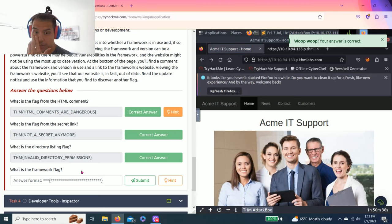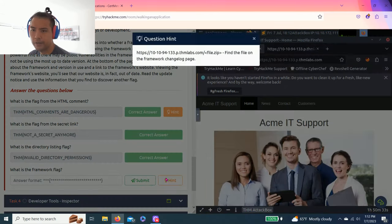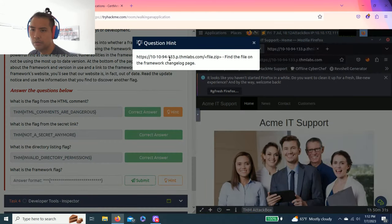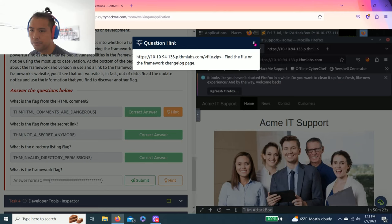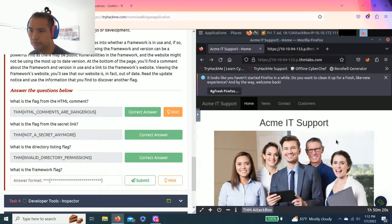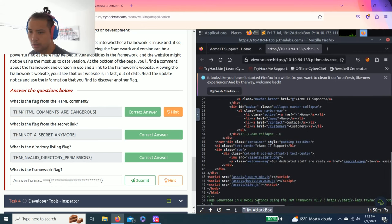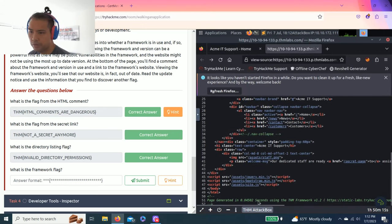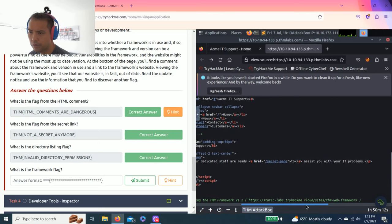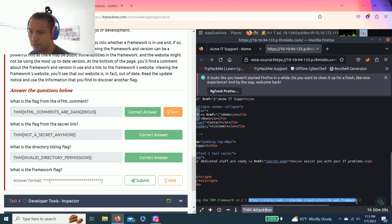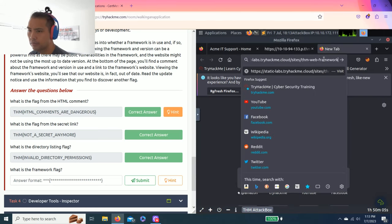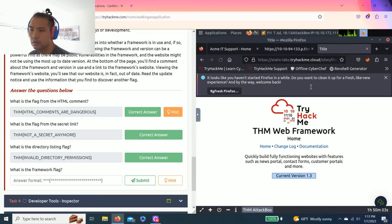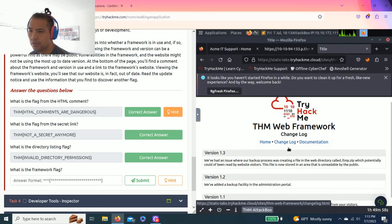What is the framework flag? The hint says there's a zip file on the framework changelog page. There's a link on the bottom. Let's copy that and go to changelog. As you read version 1.3, it talks about tmp.zip.